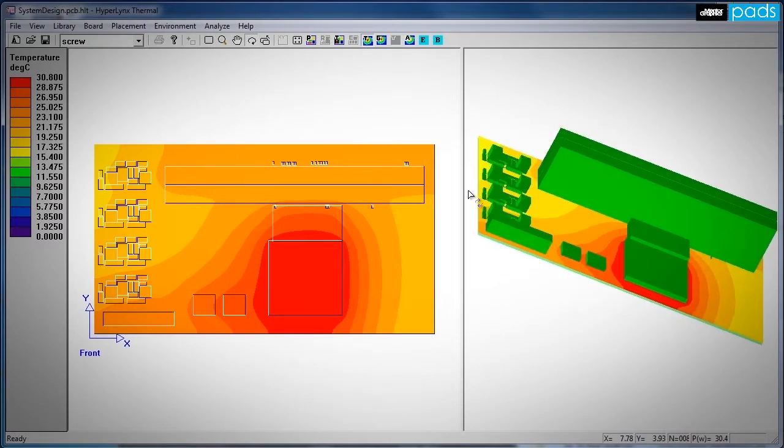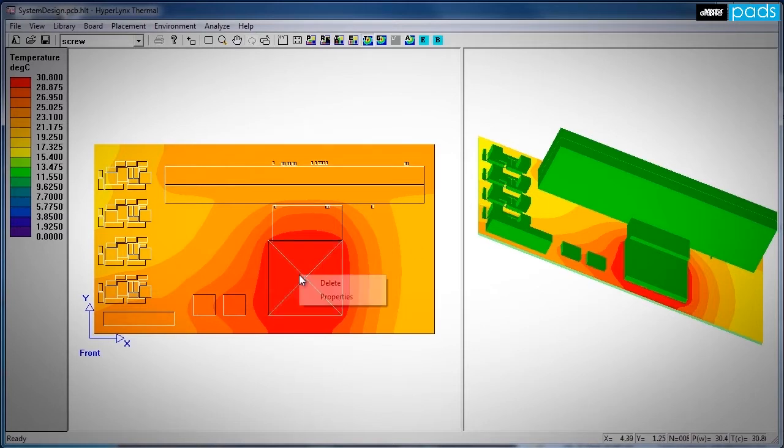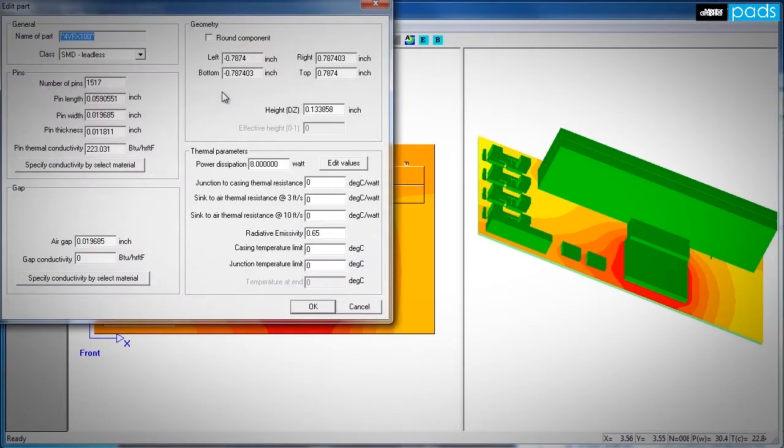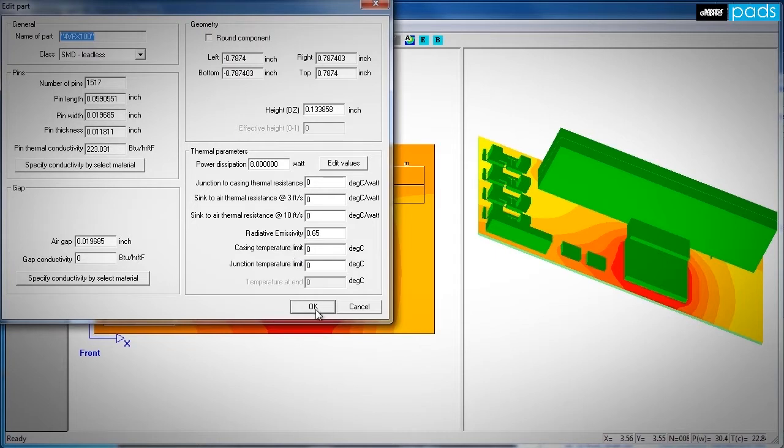PADS Thermal enjoys the same ease of use as the other HyperLynx tools for PCB simulation. You can modify thermal models with the simple click of a button. These dialogues enable you to enter parameters such as power dissipation and junction to casing thermal resistance quickly.